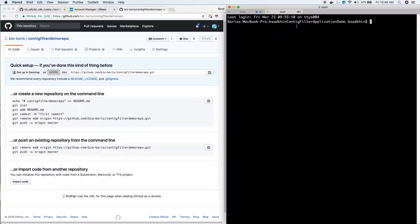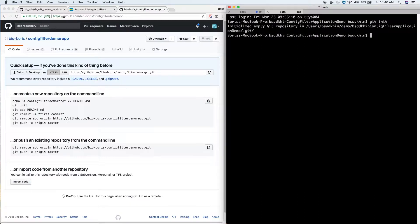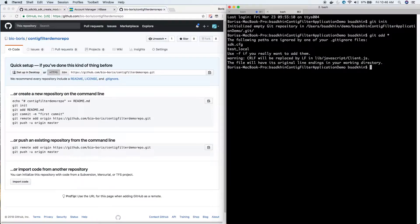I'm inside the contig application demo folder, and I'm going to run 'git init'. Now I've initialized the empty git repository. I will do a 'git add star', which adds everything in my directory. You'll see there's a warning - it says the test_local is ignored by your .gitignore file, and that's great. That means our token is not being uploaded to GitHub.